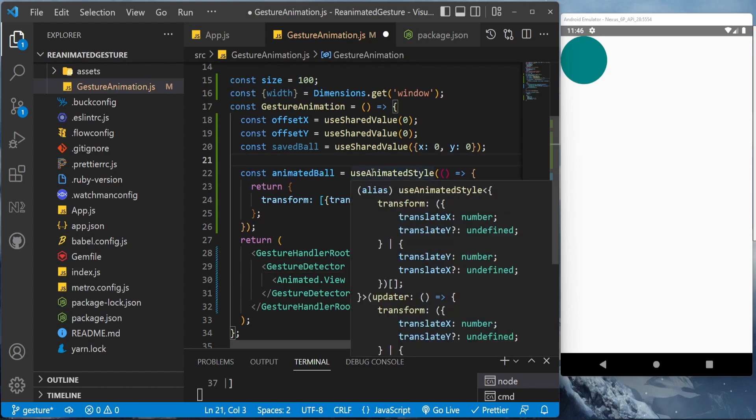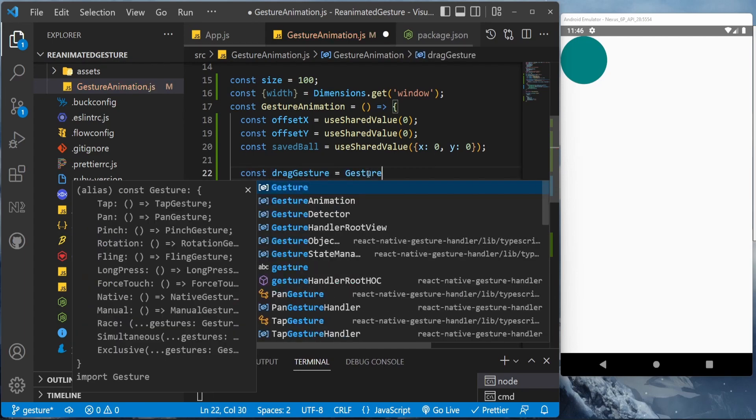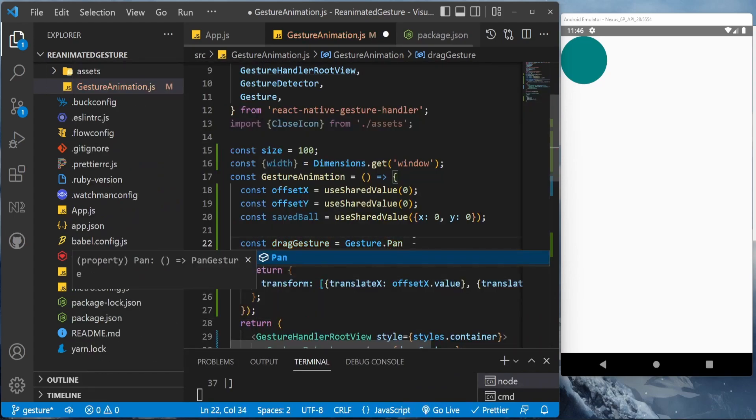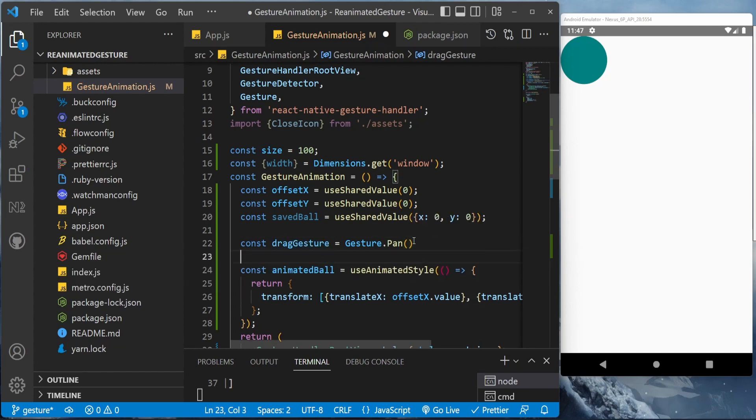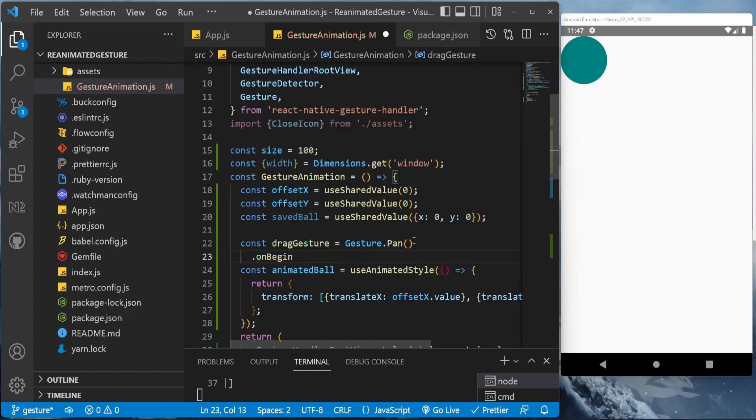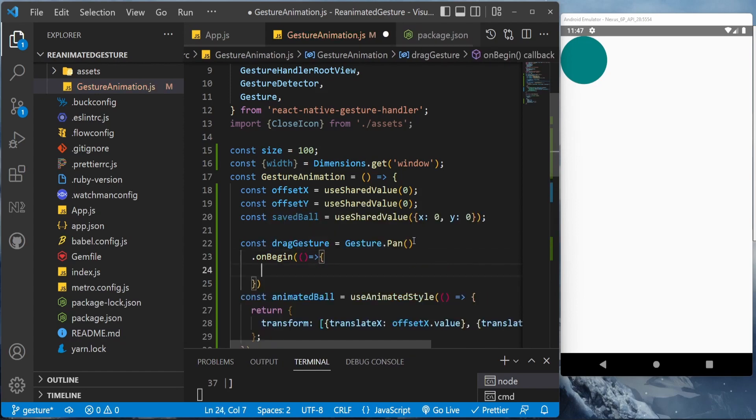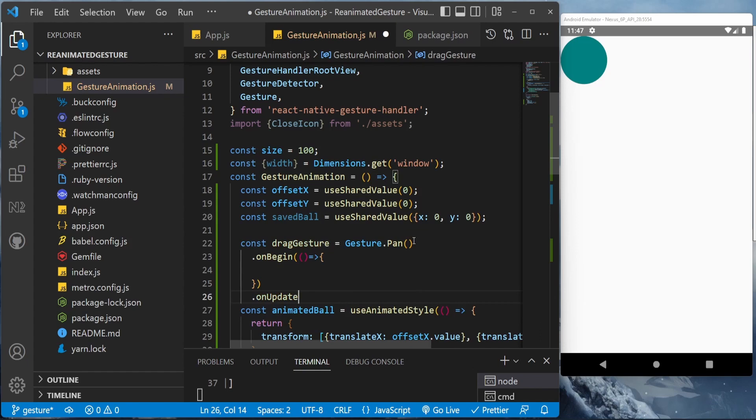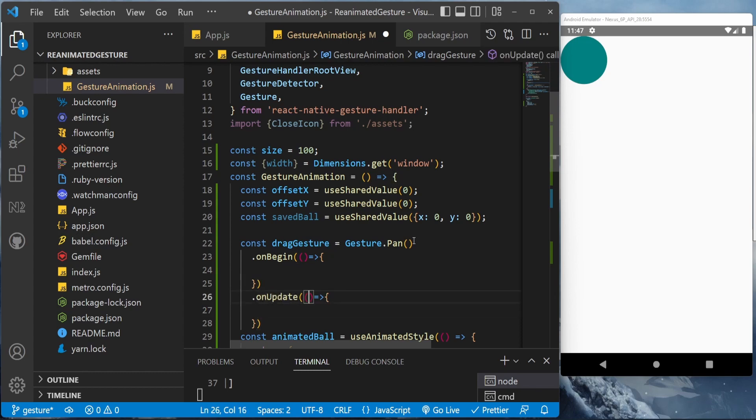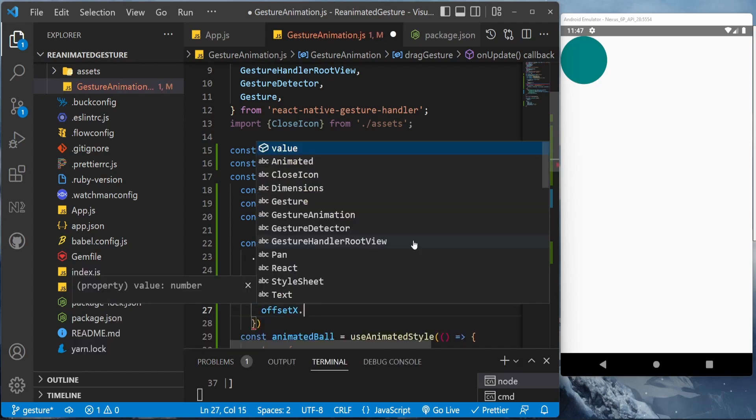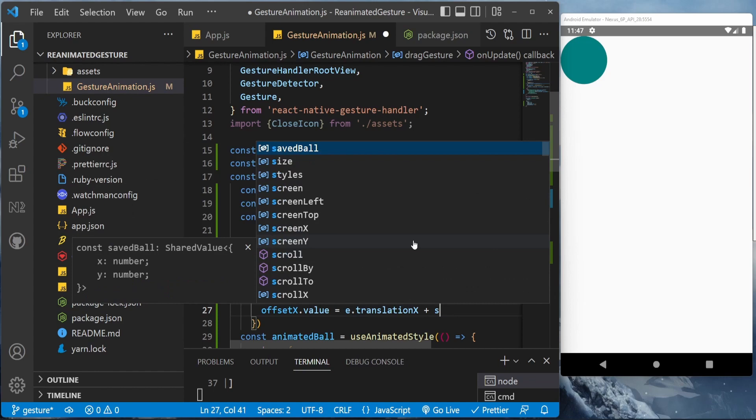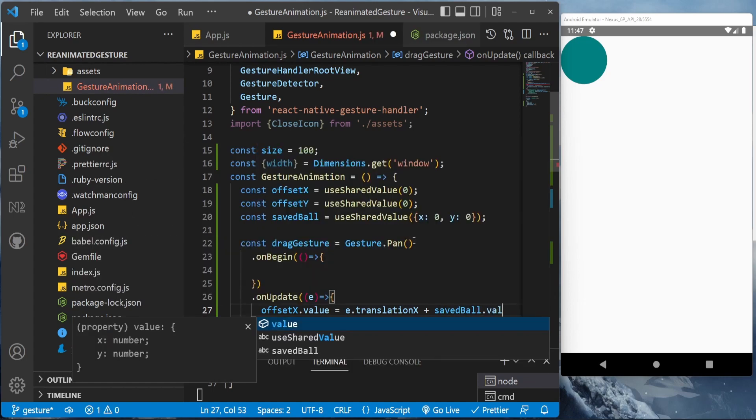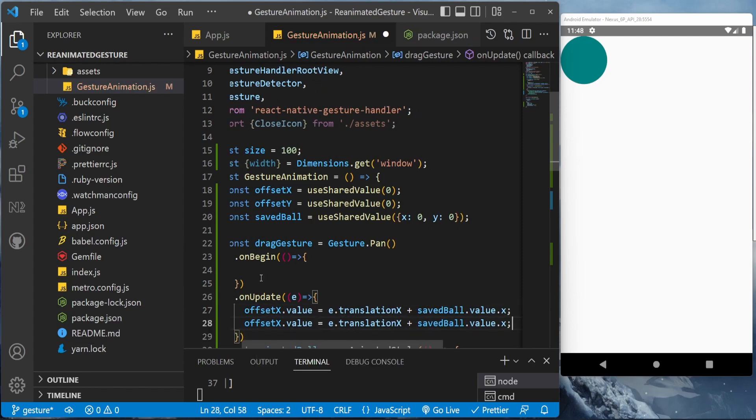Gesture detector will be having a gesture property and we'll be creating this drag gesture. Const dragGesture equal to Gesture.pan, and dot onBegin. Next we can add onUpdate, and we'll be getting an event which we can use to update the offsetX value. So offsetX.value equal to e.translationX plus savedValue, save all dot value dot x. At first it is zero, if you remember we have initialized it with zero. And offsetY.value.